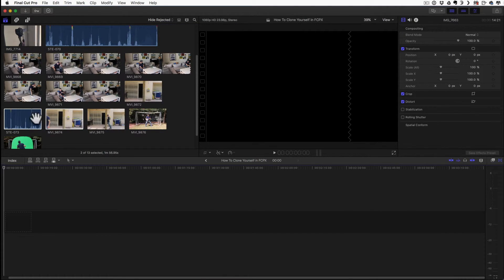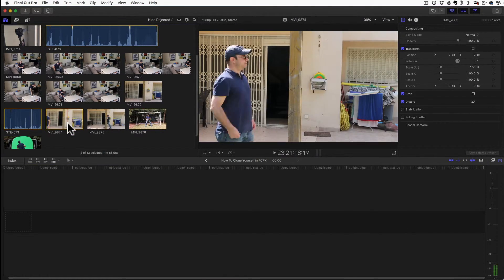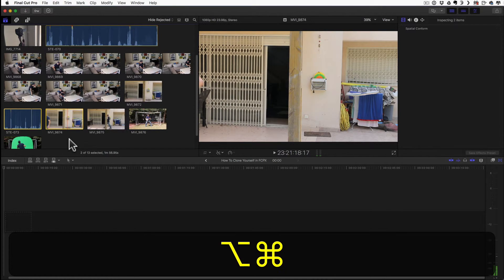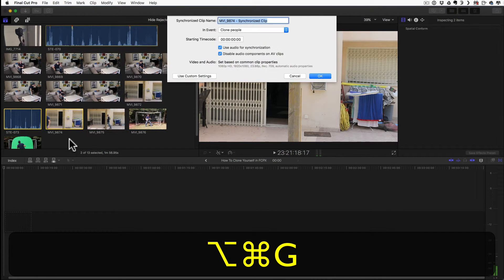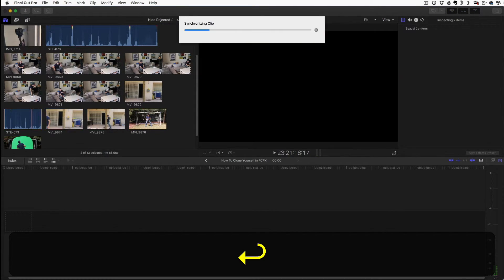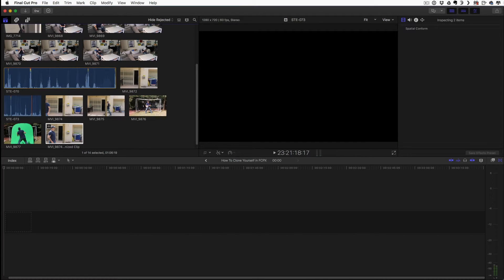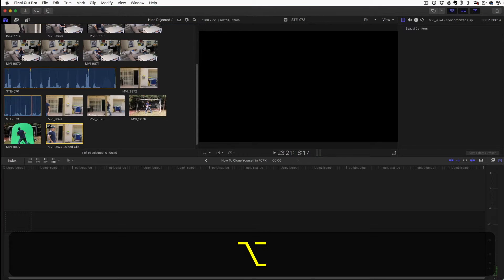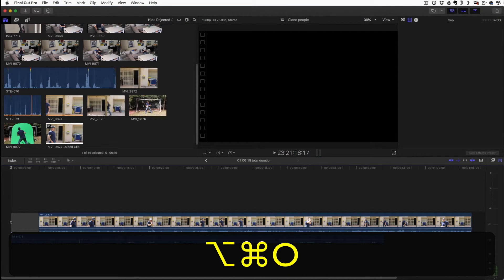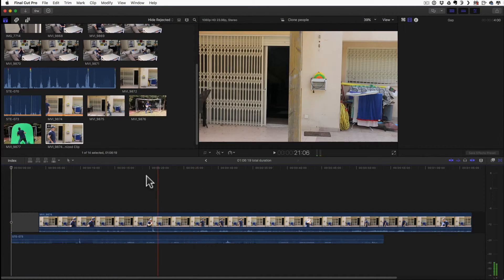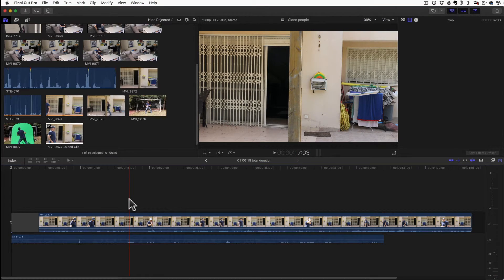So now when I have these two clips selected, I just hit Command Option G to synchronize them. And once done, the new clip is automatically selected. I just hit Command Option O and there you go. Now I can make sure that it's synchronized correctly and make changes as I want.